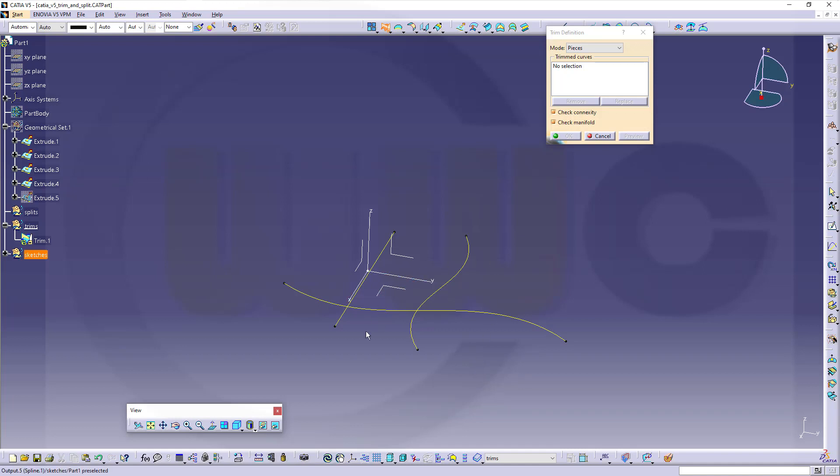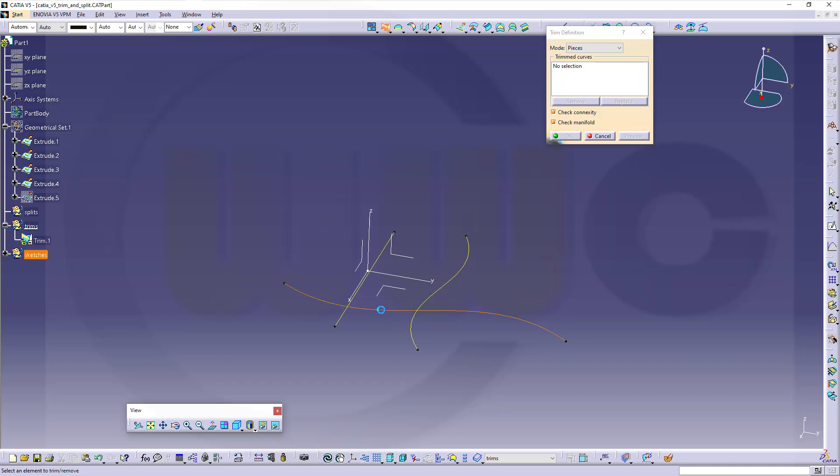So if I want to trim that curve, and I will select it here, so this part will be not deleted. This will be deleted. That will be deleted. So let's go here. Then select this curve. If you select it here, this will stay. Or this, that will stay. So go here.